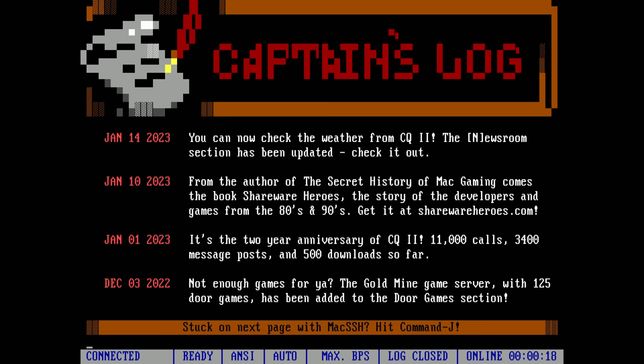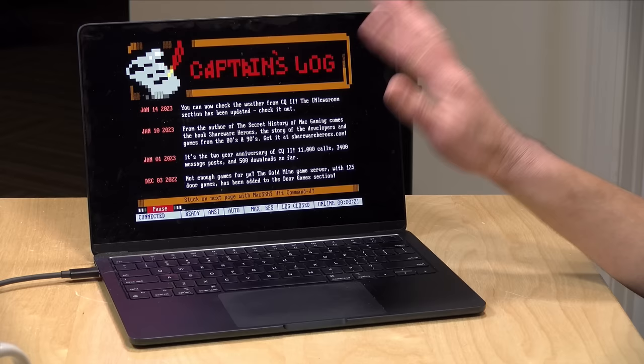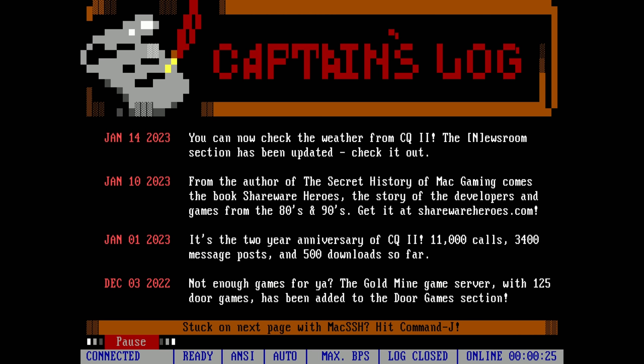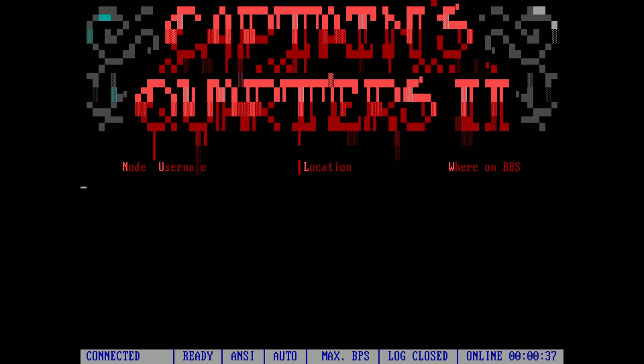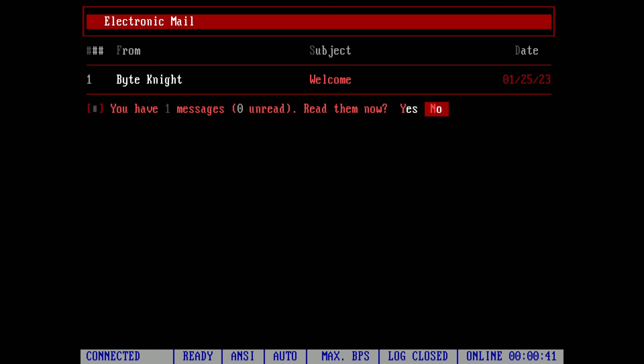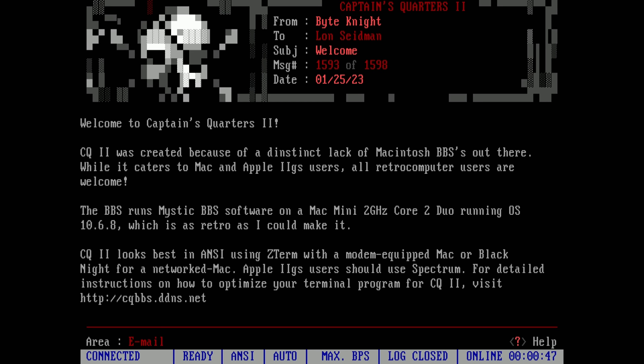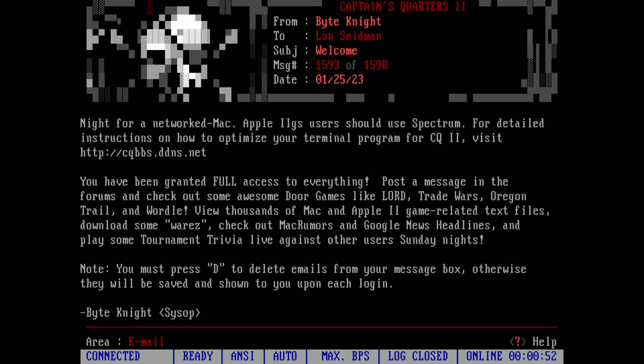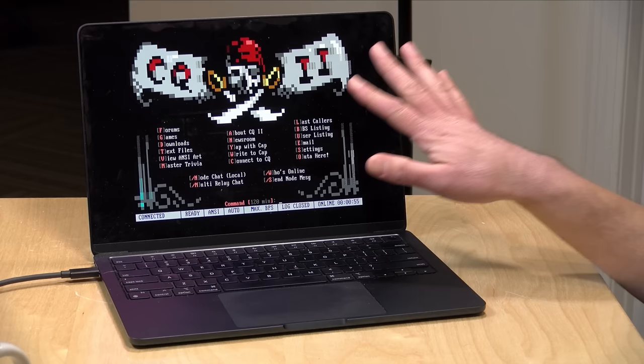I can log in now to the bulletin board system. I'm going to type in my name and password, and then when you first log in, you're presented with some of the news as to what's going on on the system. What I love about this bulletin board system — I'll put the link to it in the video description — is that there is so much going on here. There are active message boards, all sorts of cool things you can do. We've got a bunch of updates just from the month of January 2023, and you can see that I am the only user logged in right now. I have a message from the Sysop, because I recently joined this bulletin board system, and I can click on that to get the welcome message.